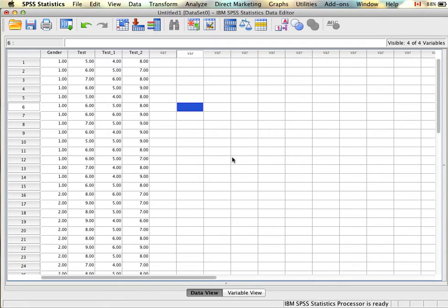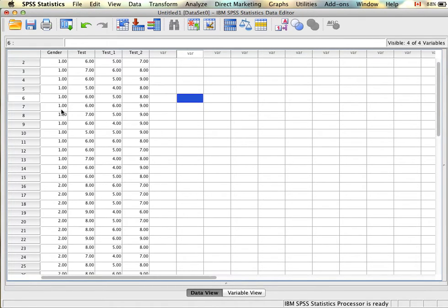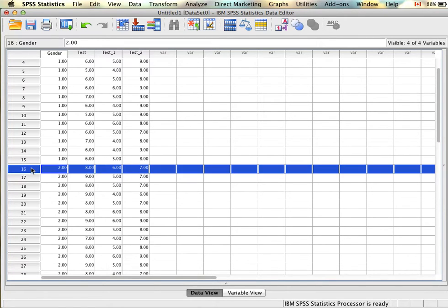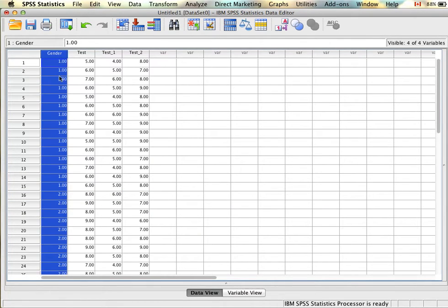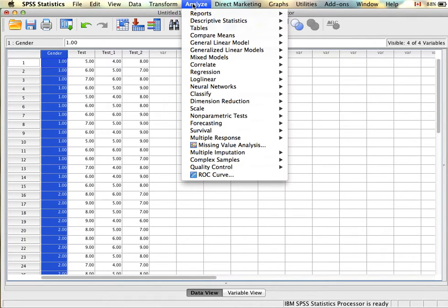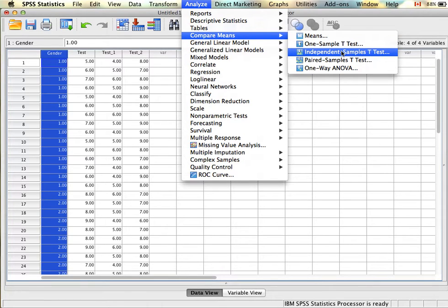Next we'll look at independent samples t-tests. We'll take our example where we were interested in examining whether gender — being male or female — had any influence on test scores. Using that same example, I have added participants so instead of having just 12 we now have 30, and we're going to see whether gender has an influence on test score by looking for mean differences between these two groups. The analysis can be found at Analyze > Compare Means > Independent Samples T-Test.